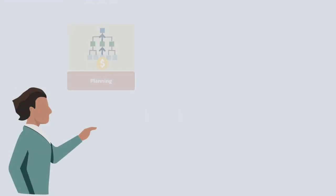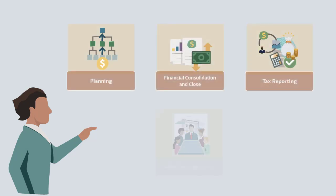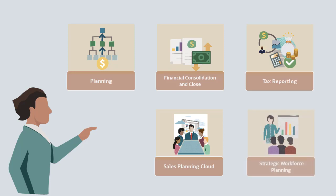Valid Intersections is available in Planning, Financial Consolidation and Close, Tax Reporting, Sales Planning Cloud, and Strategic Workforce Planning.